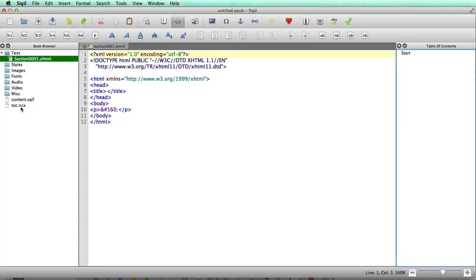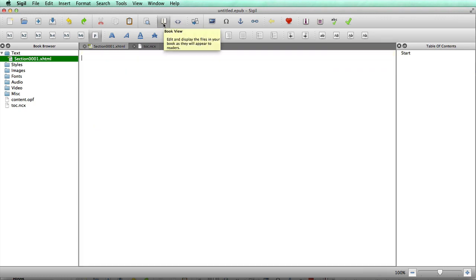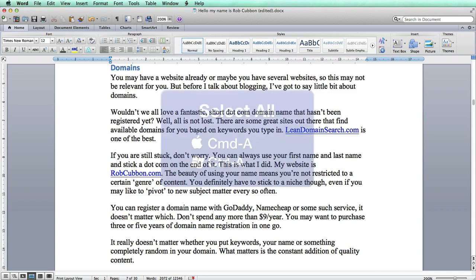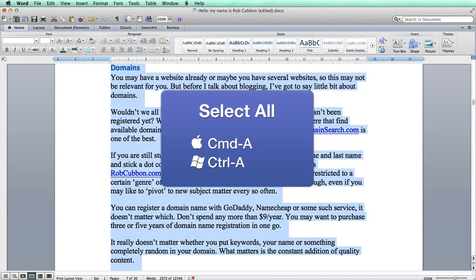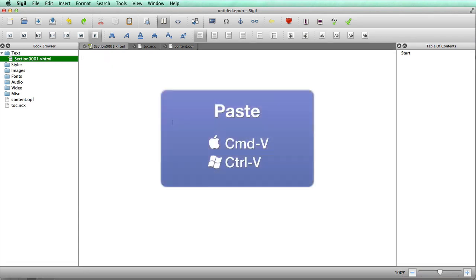You have code view and book view. Switch into book view and you'll see nothing yet. Go to the Word document, select all, copy, then back in Sigil paste it in. The book is now pasted in from Word and it all looks well and good — until you click on code view.